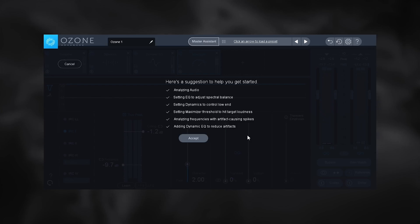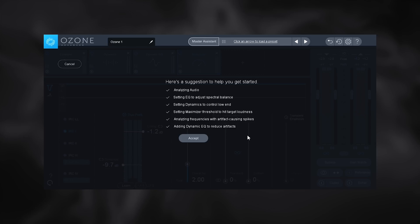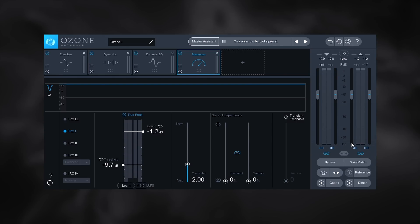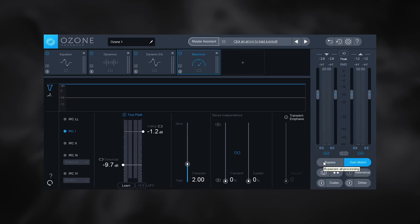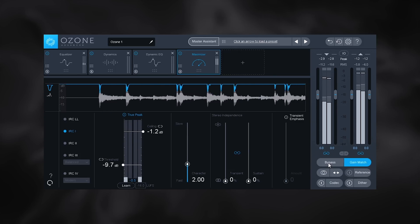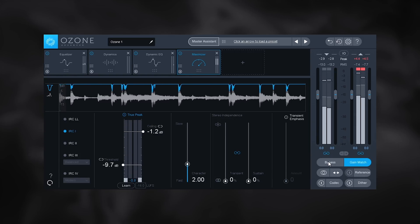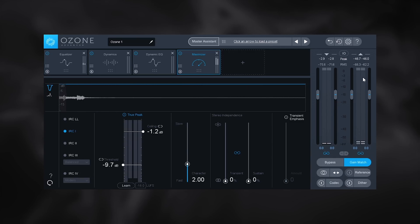It says: here's a suggestion to help get you started. What it did was analyze the audio, set EQ to adjust the spectral balance, set dynamic control (the compressor) for the low end, and set the maximizer threshold to hit the streaming target. It also analyzed frequencies for artifact-causing spikes — clipping and clicking that gets amplified by the maximizer — and uses a dynamic EQ to reduce those artifacts. Let's click accept, enable gain matching so the unprocessed audio is the same volume as the processed audio, and then bypass it to hear the difference. It sounds crisper, cleaner, and punchier.